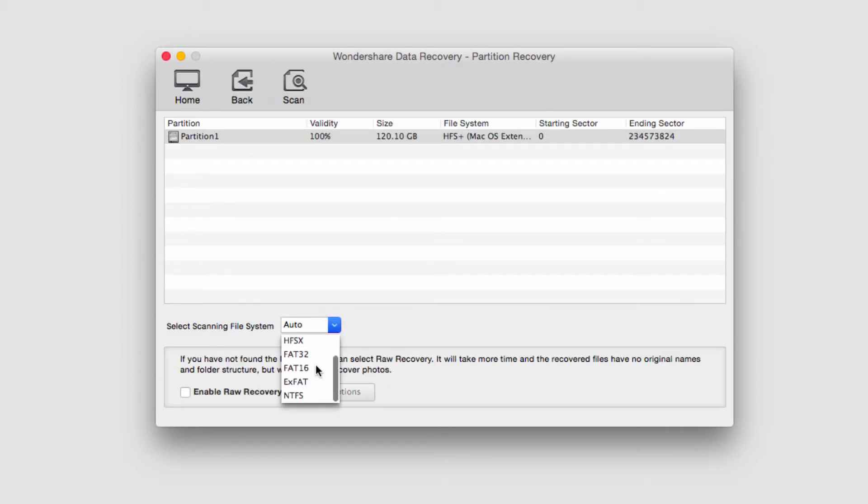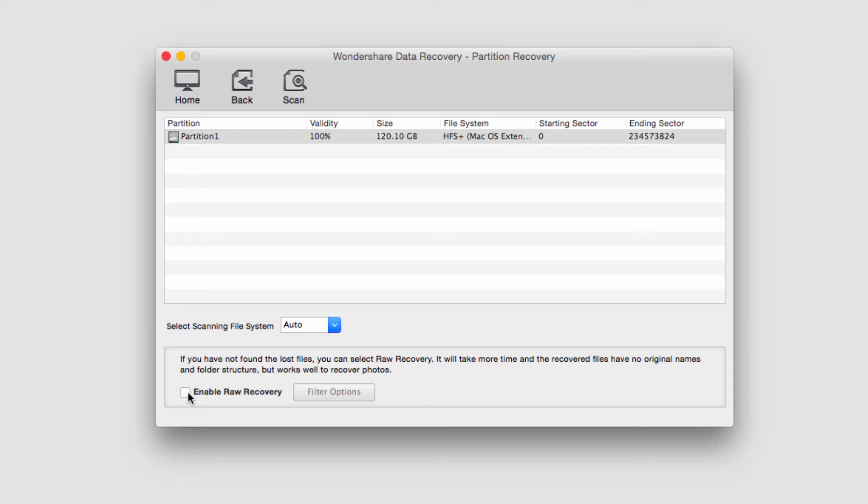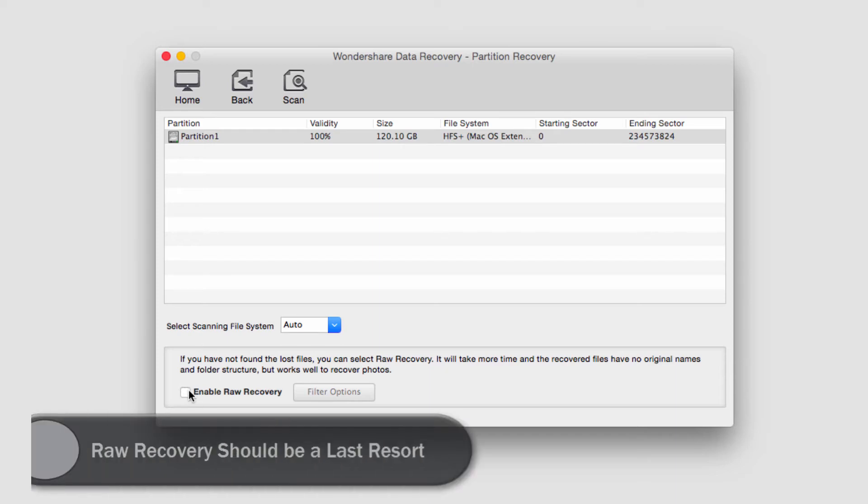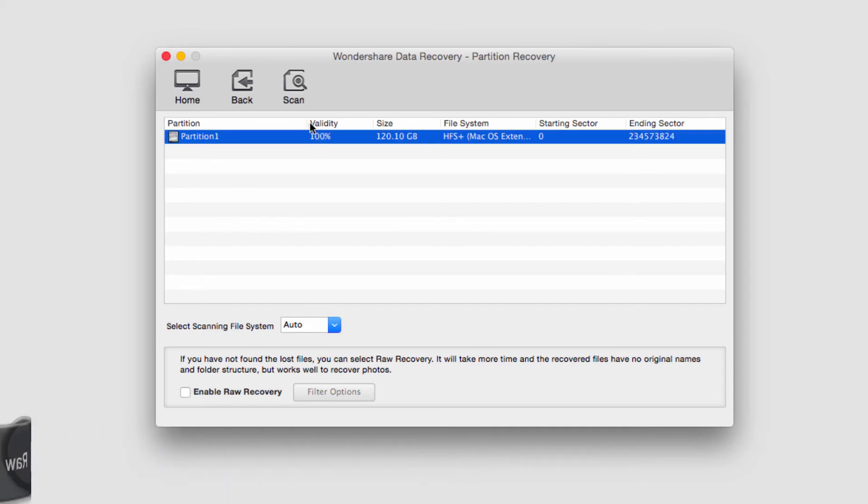If you want to change the scanning file system type, you can do that. The other option is to enable raw recovery, which similar to a deep search, will search even more in depth, but can add hours or even days to the recovery time. Once we're happy with this, we'll click on scan.